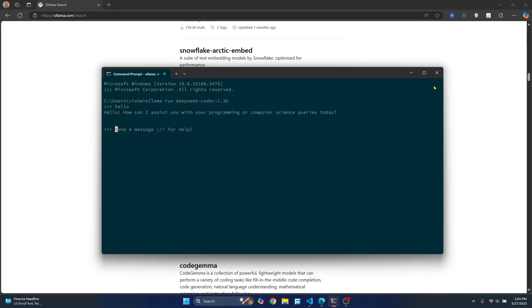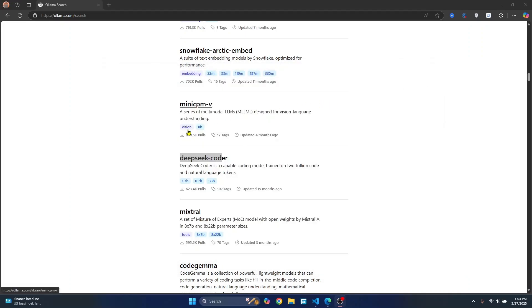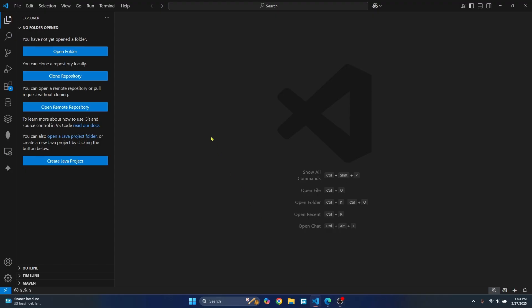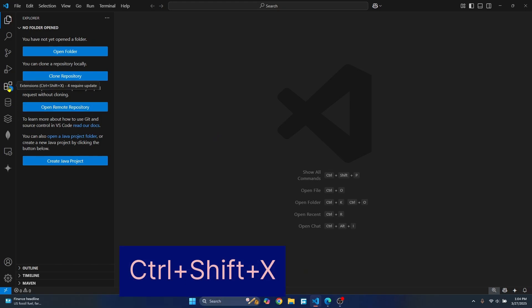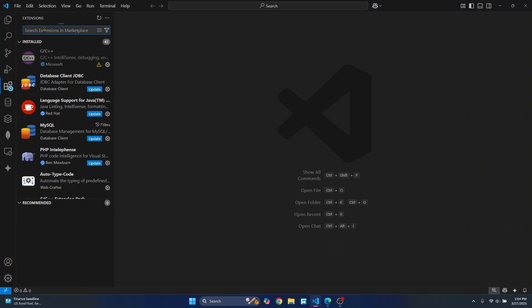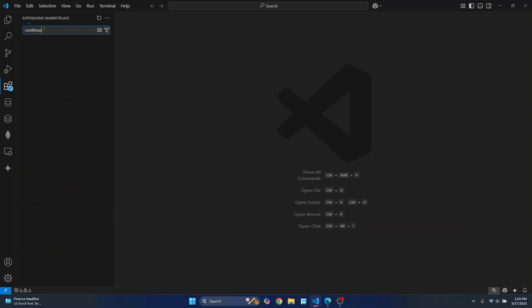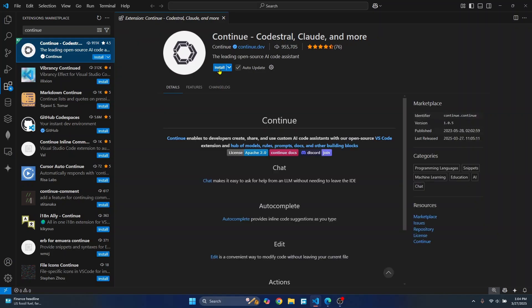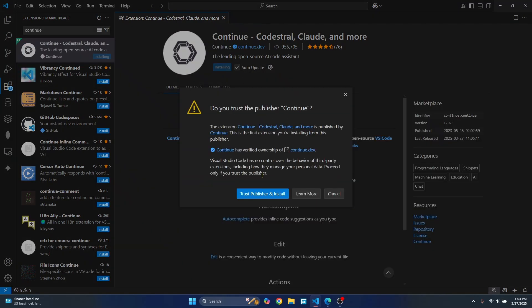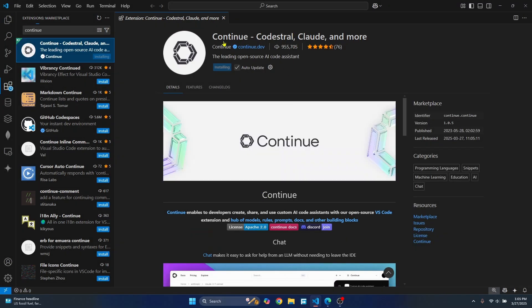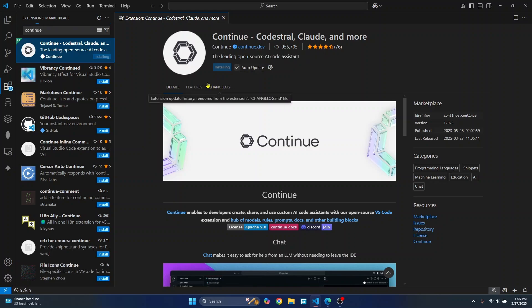And now let's just close this and let's use this in VS Code. So open your VS Code. Click on this extensions or hit the shortcut Control Shift X. Search for continue. Click on install. Click trust publisher. Now this is from continue.dev. You can just click on this to check out their documentation and we will proceed once this is installed.